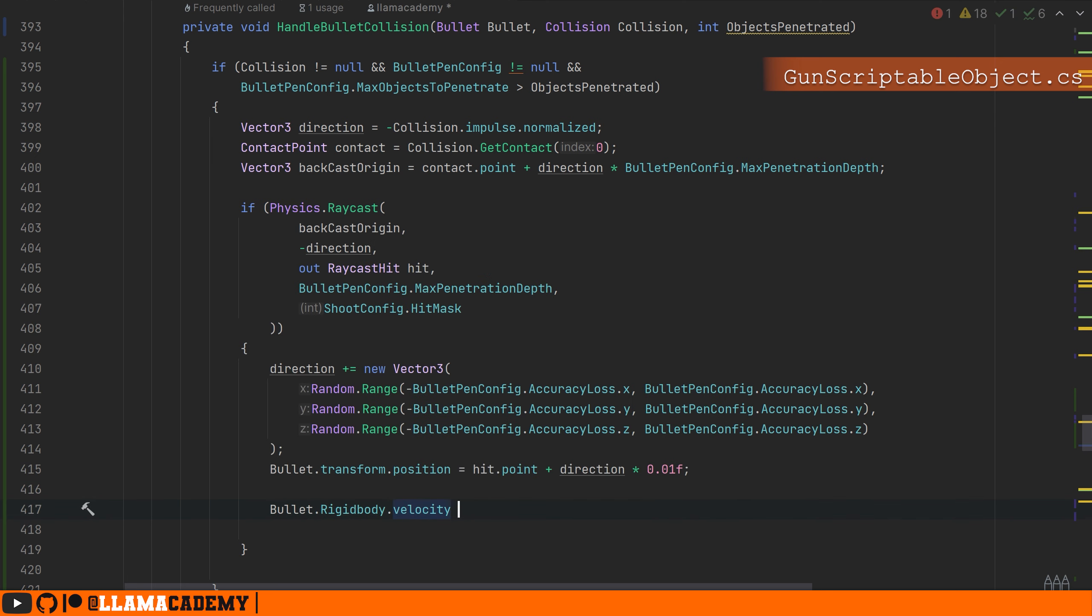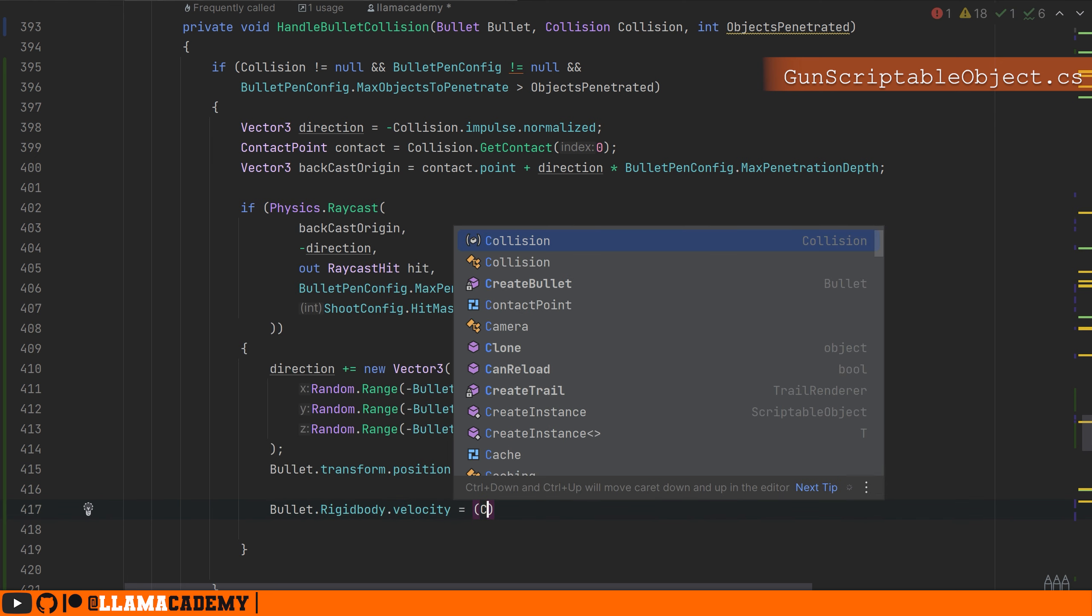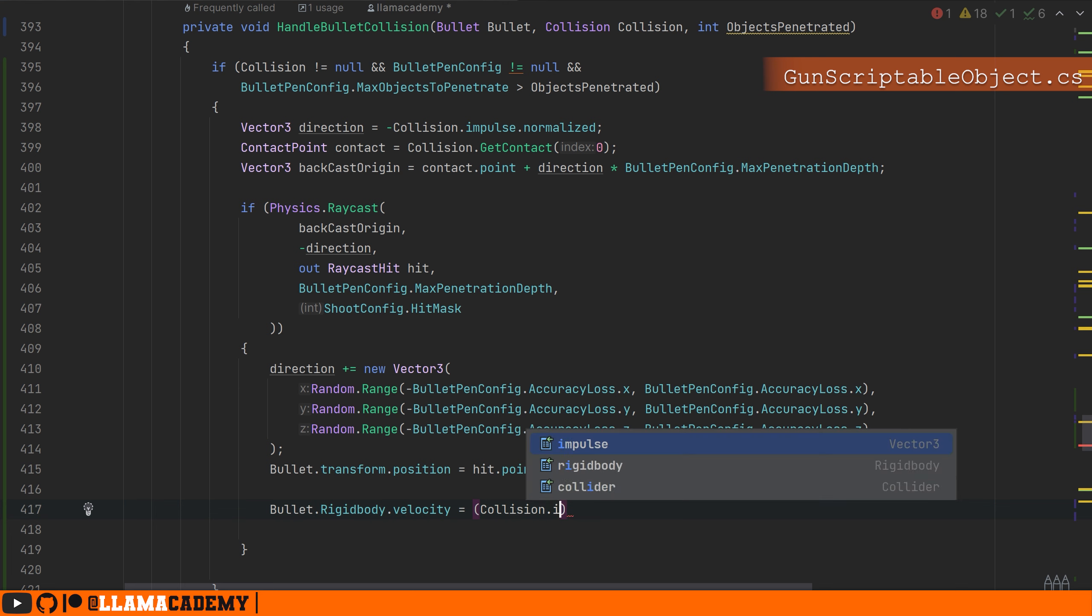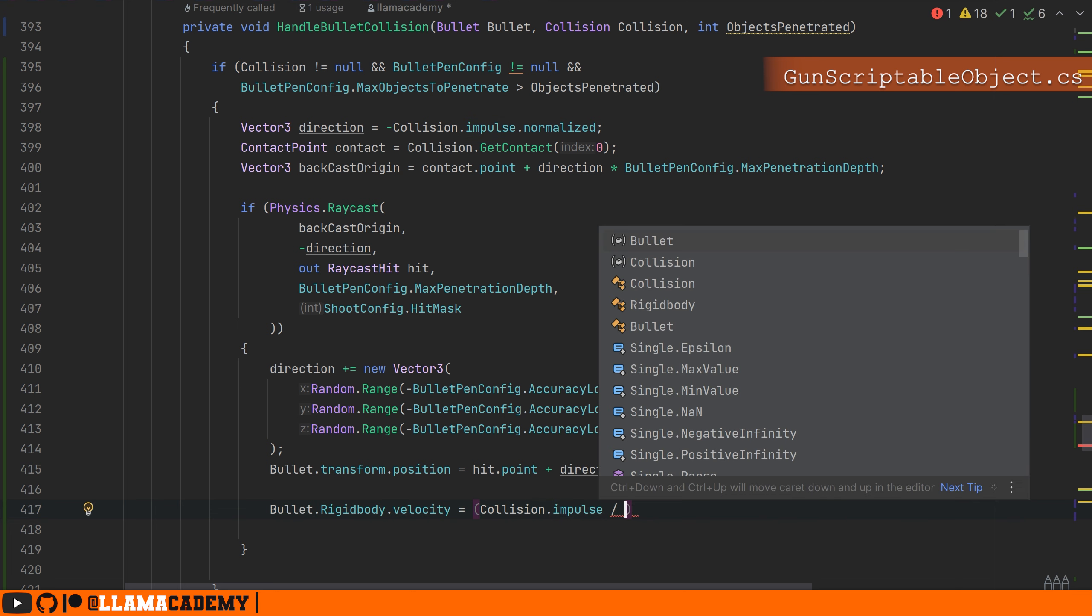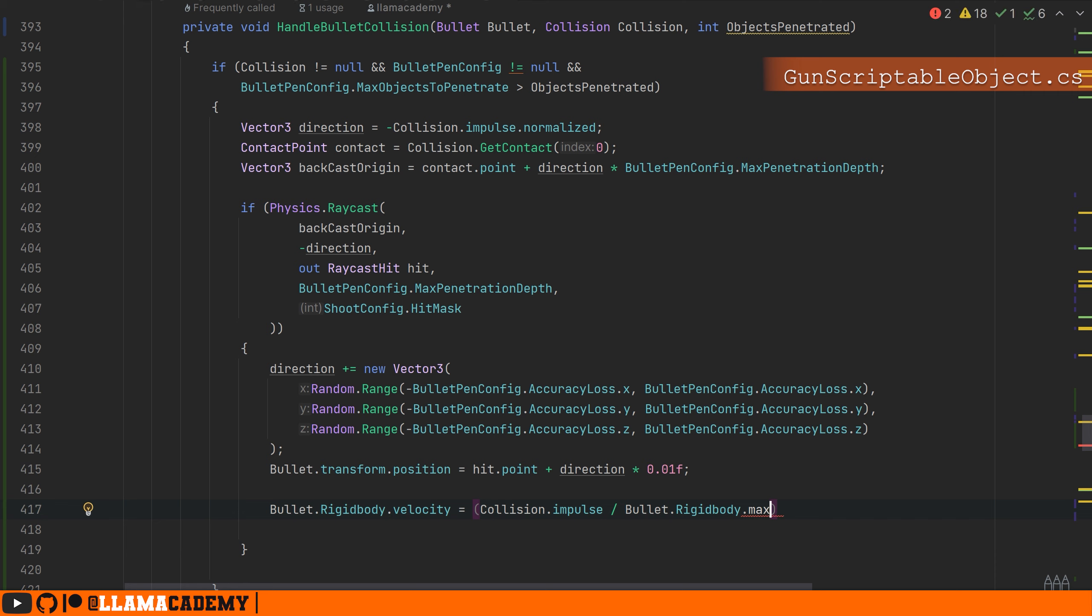And then we're going to set the velocity because remember the velocity of the rigid body has been impacted because we made collision already. We'll set the velocity to be the negative collision impulse divided by the bullet rigid body mass.